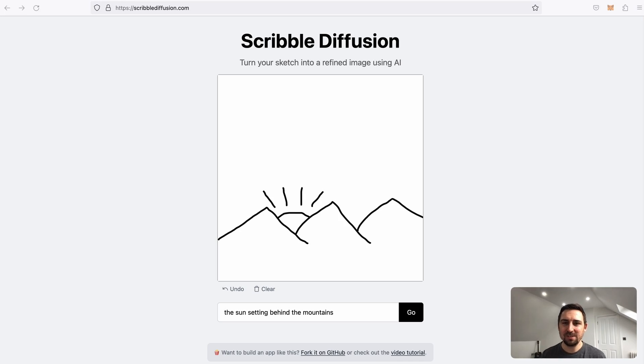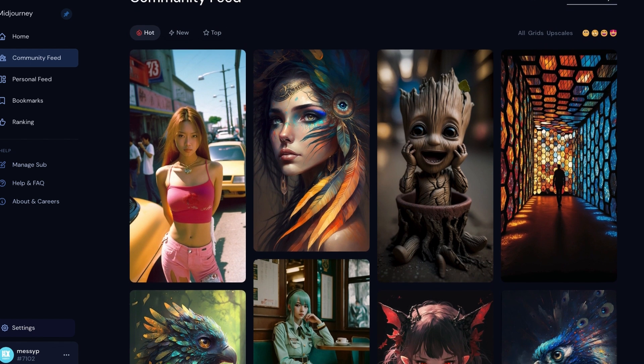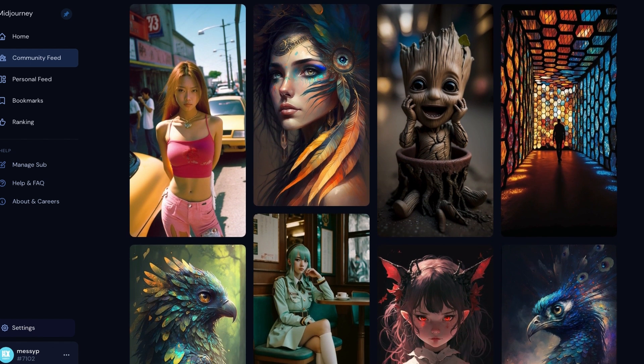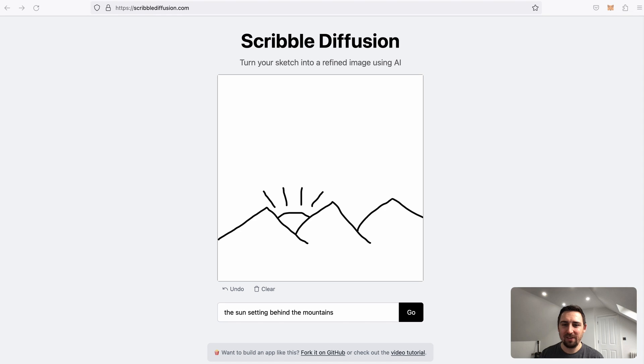One issue with AI tools is getting that image in your head onto screen. Tools like mid-journey may create some great art, but it's not always what you intended to create.